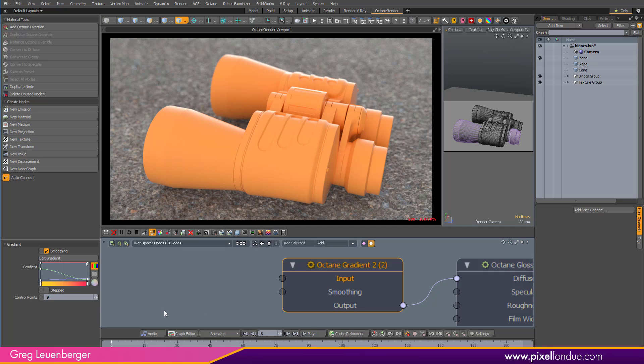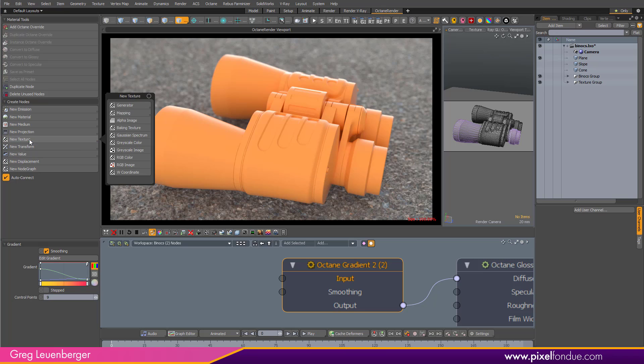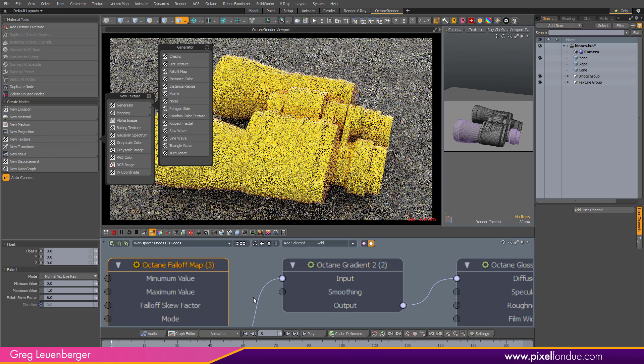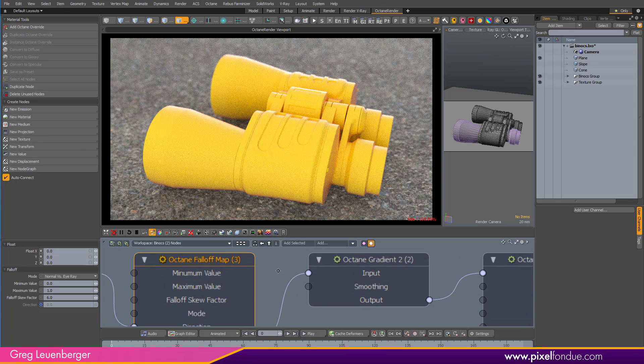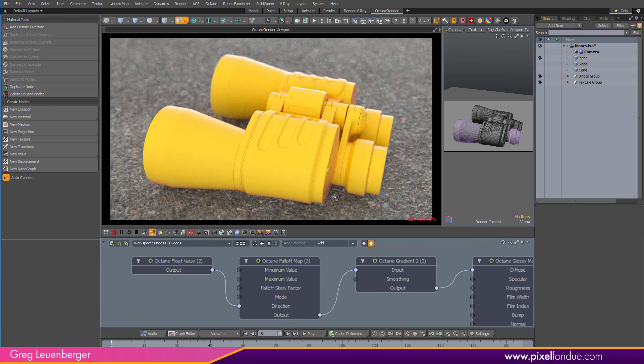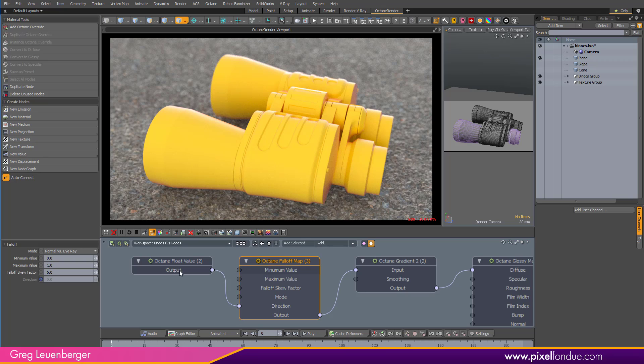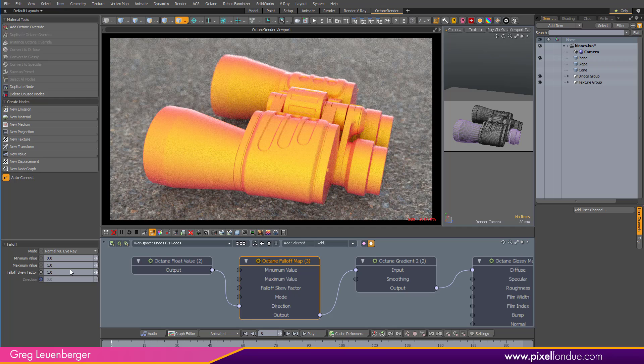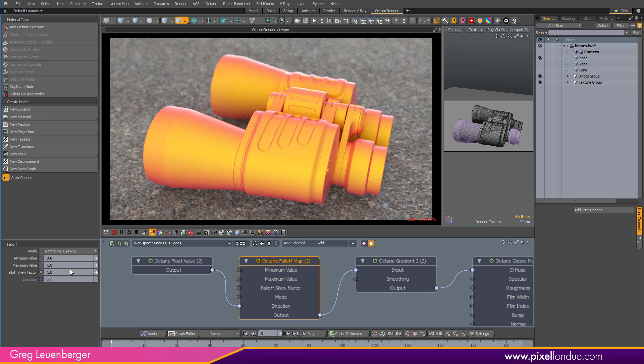The common one in Modo is incidence angle. So the angle from facing to glancing, and you can do that in Octane by saying new texture, generator, falloff map. And this is going to give us something akin to the incidence angle in Modo. Now, right off the bat, you can see the red is pushed way to the edge. That's because it defaults to 6 on the falloff skew factor. I don't know why. Put it to 1, and this is really what you're kind of expecting there in terms of incidence angle.